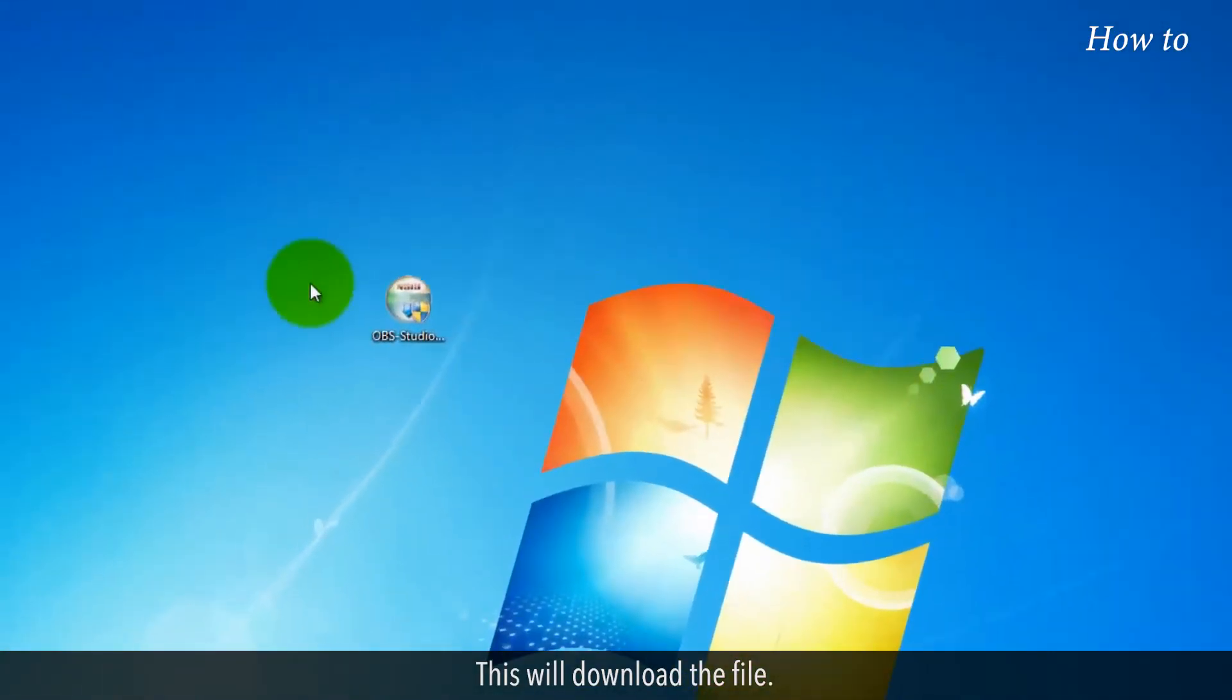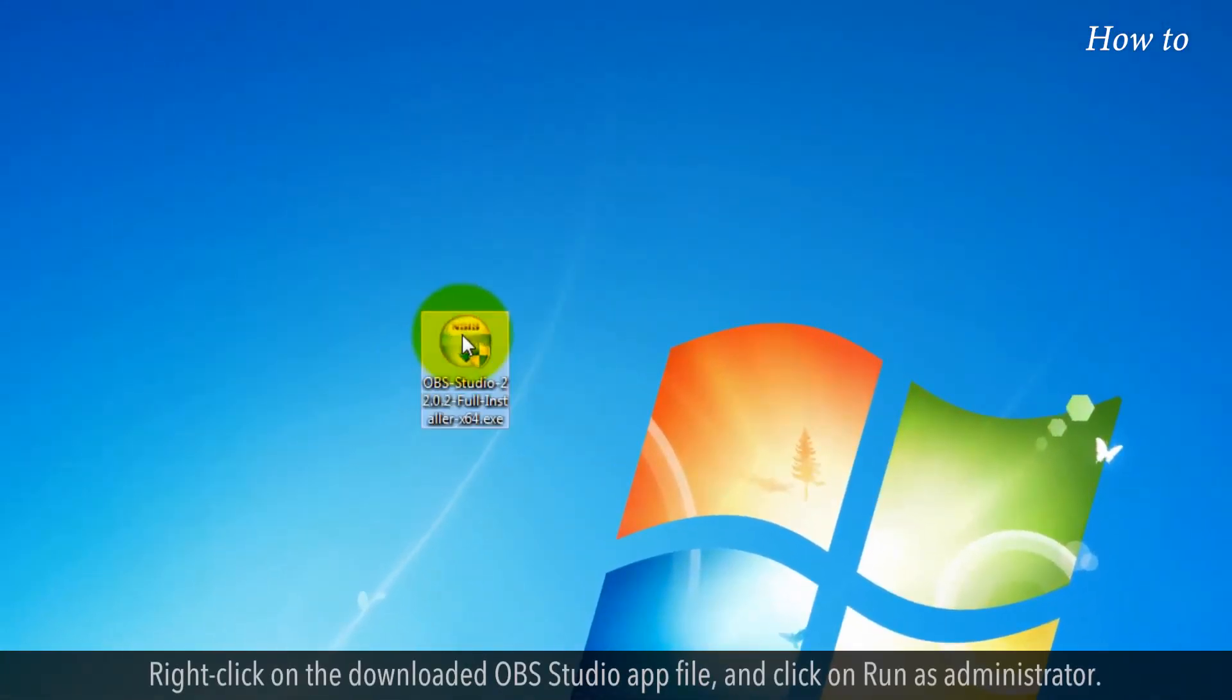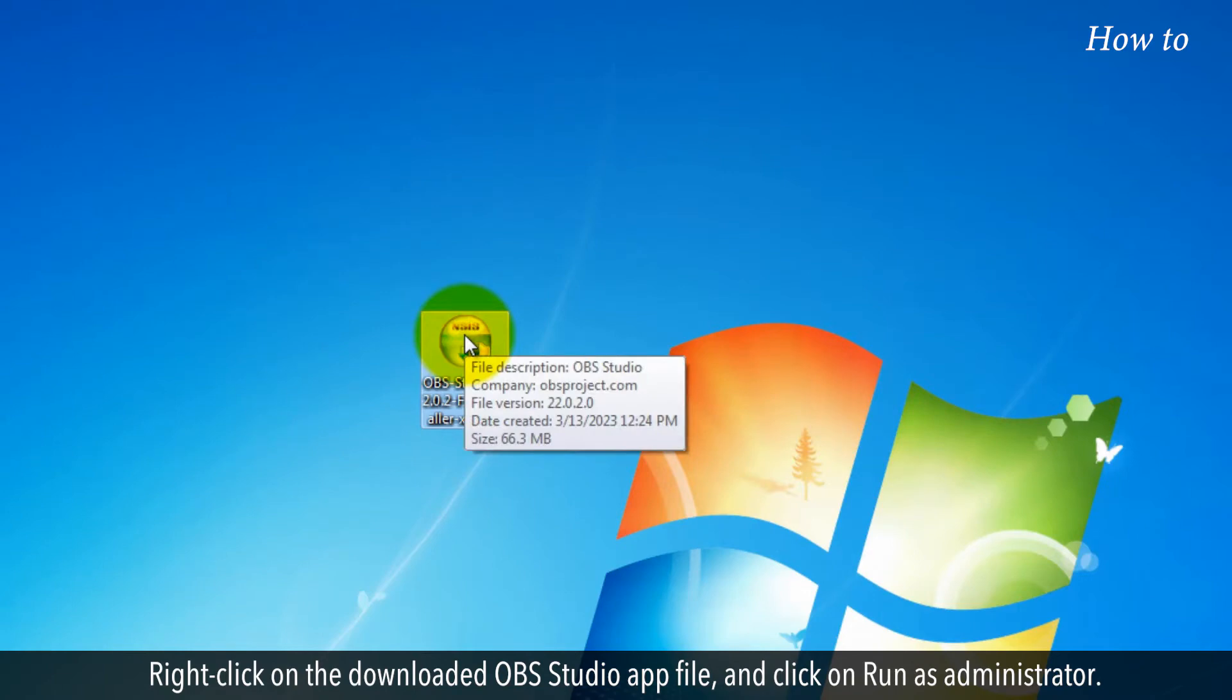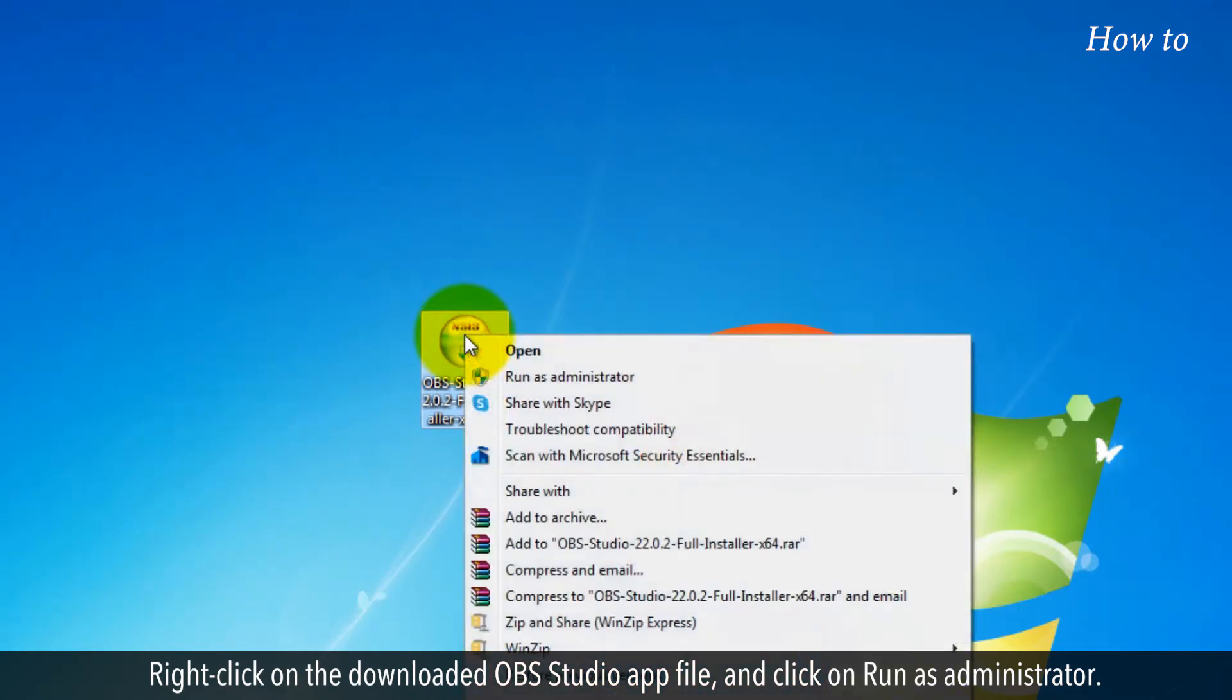This will download the file. Right click on the downloaded OBS Studio app file and click on the Run as Administrator.